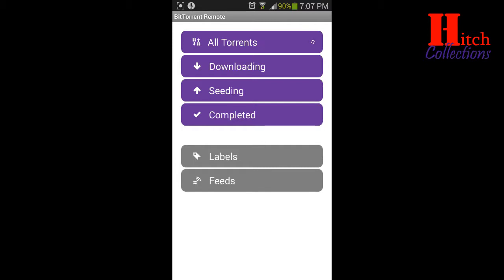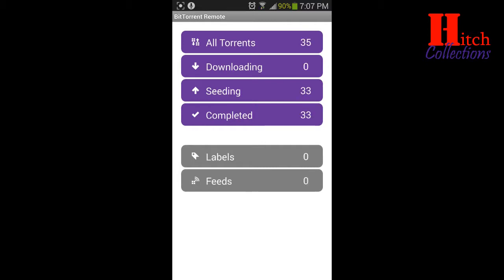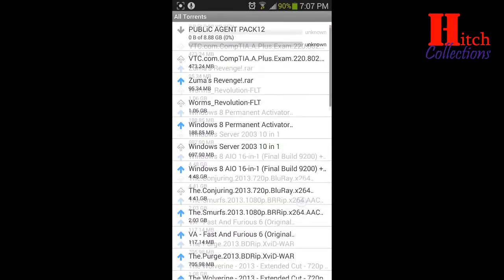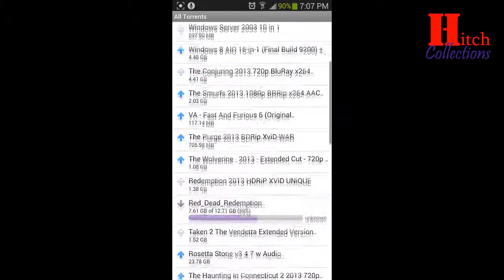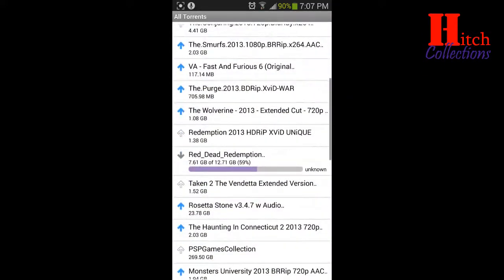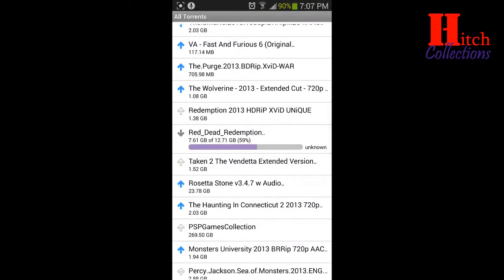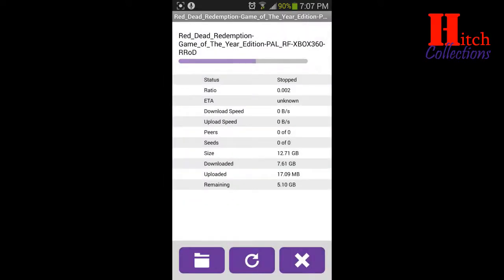Now we can see it's refreshing. Here it is — the first screen shows me all the torrents I have in my BitTorrent application on the computer. If we click on one, it gives me all the details about it. The status is stopped, so from this icon I can resume it to continue downloading.